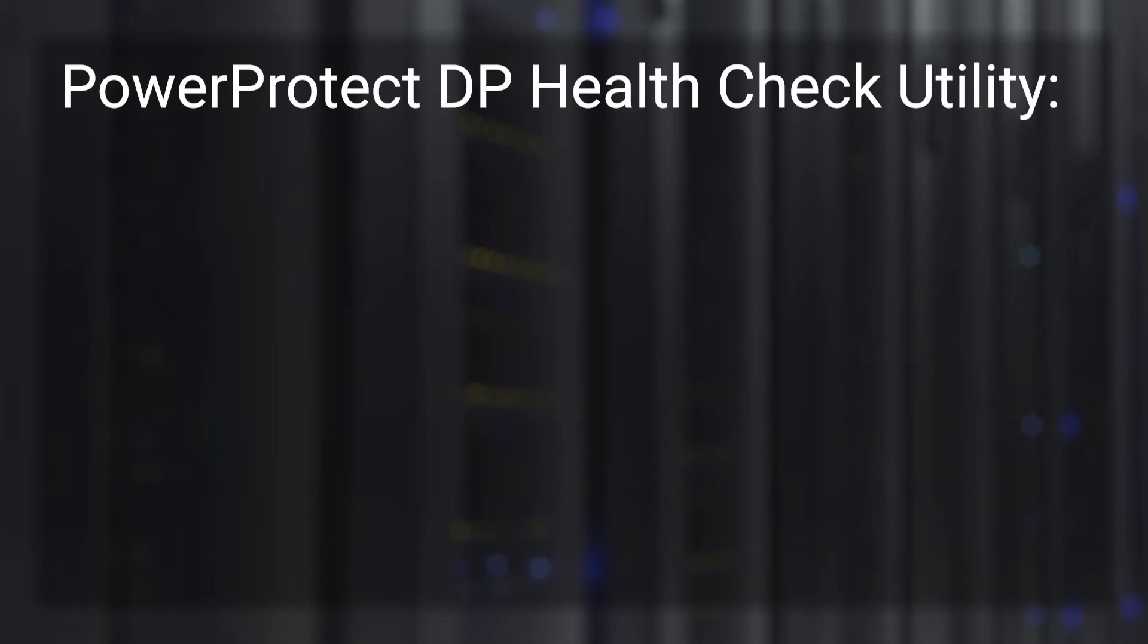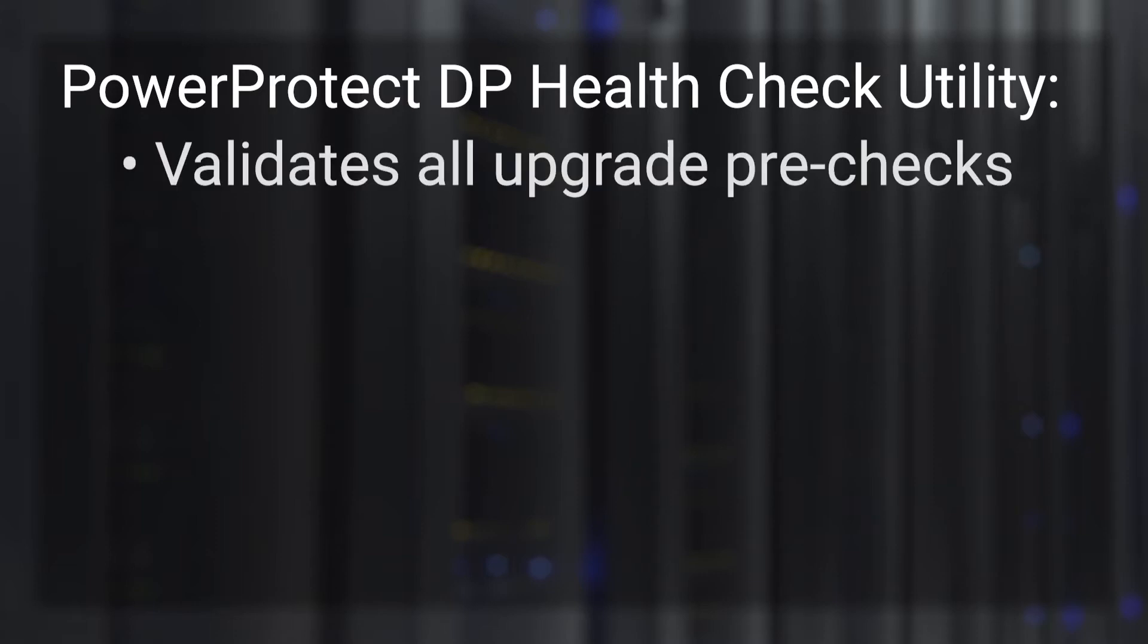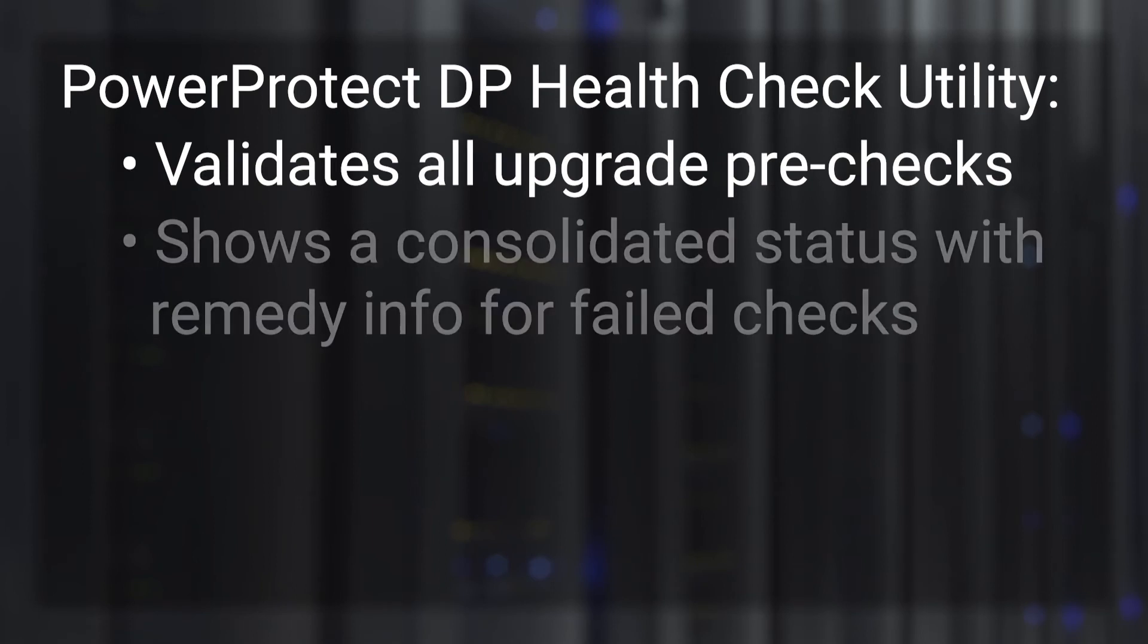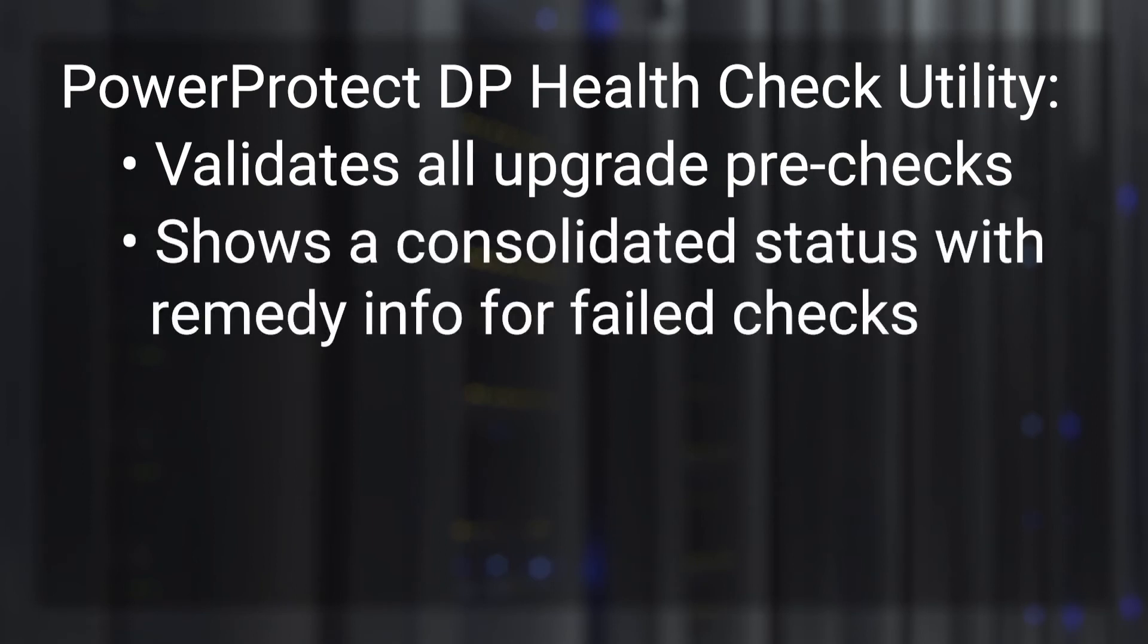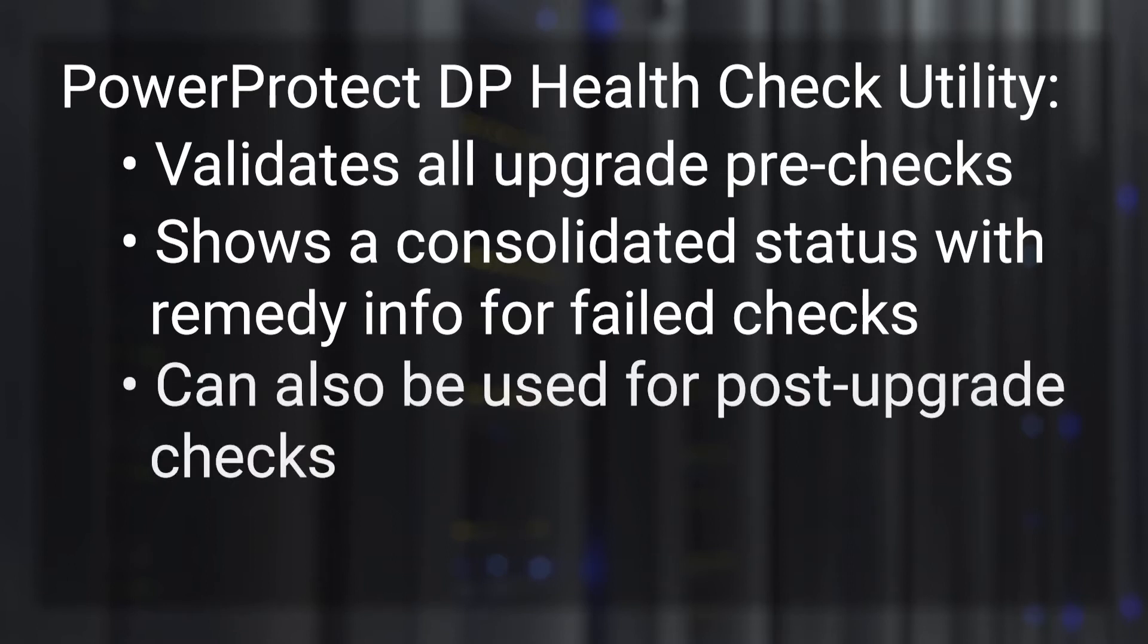The PowerProtect DP Health Check Utility validates all upgrade pre-checks and shows a consolidated status with remedy information for failed checks. The remedy information can be used to resolve or mitigate issues to make your appliance fit for upgrade. The utility can also be used for post-upgrade checks.